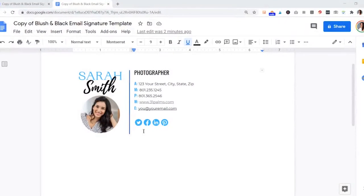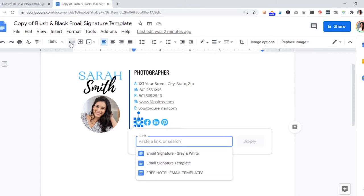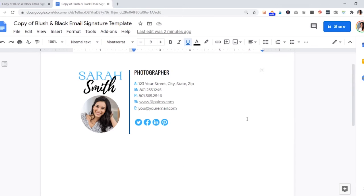Now that you have your actual social links, to add your profiles in, you'll just click on each one and select it, then go to the little insert link icon up here and paste your social link and hit apply. You are done creating, and now it's time to put it into our Gmail.